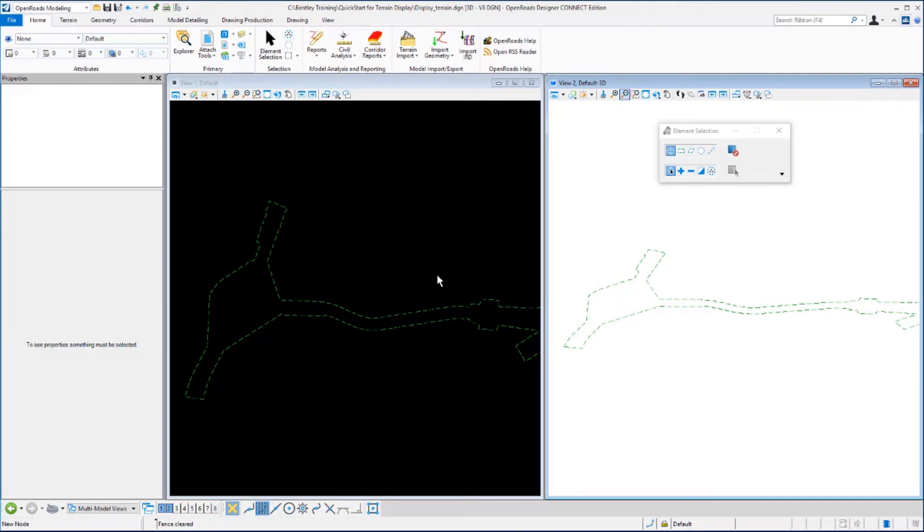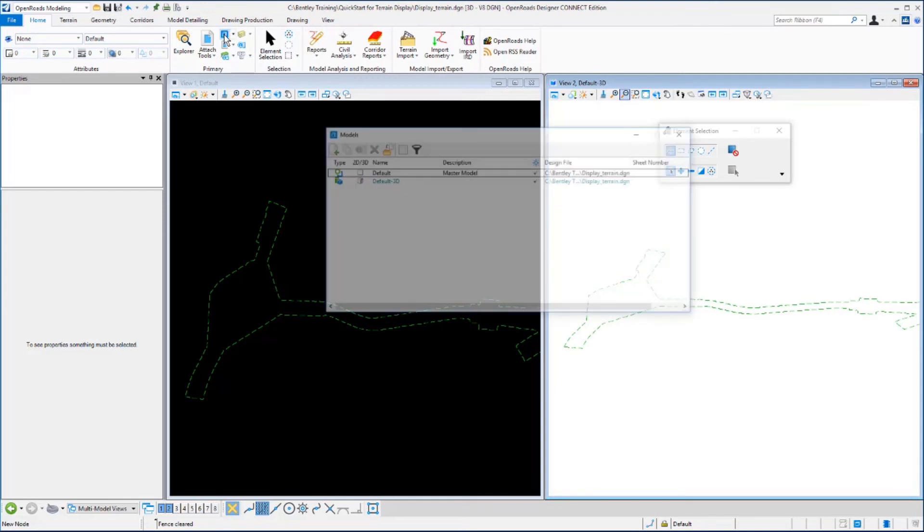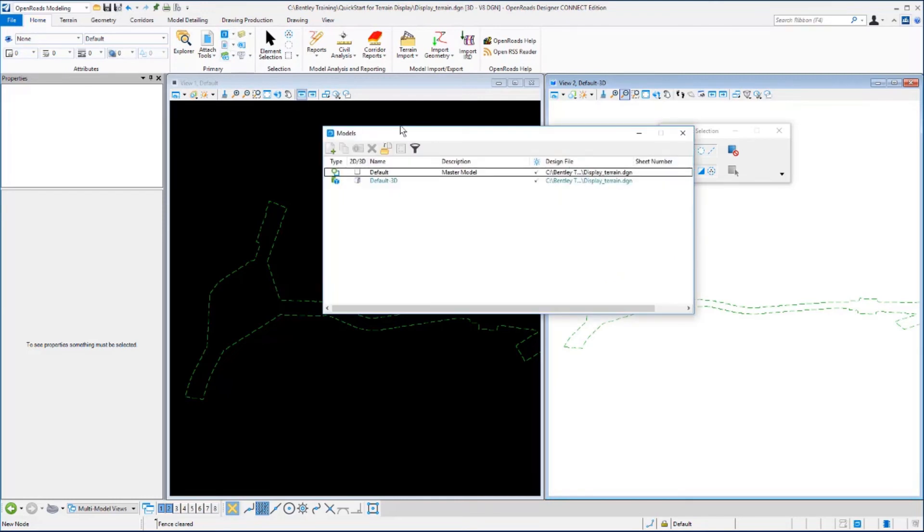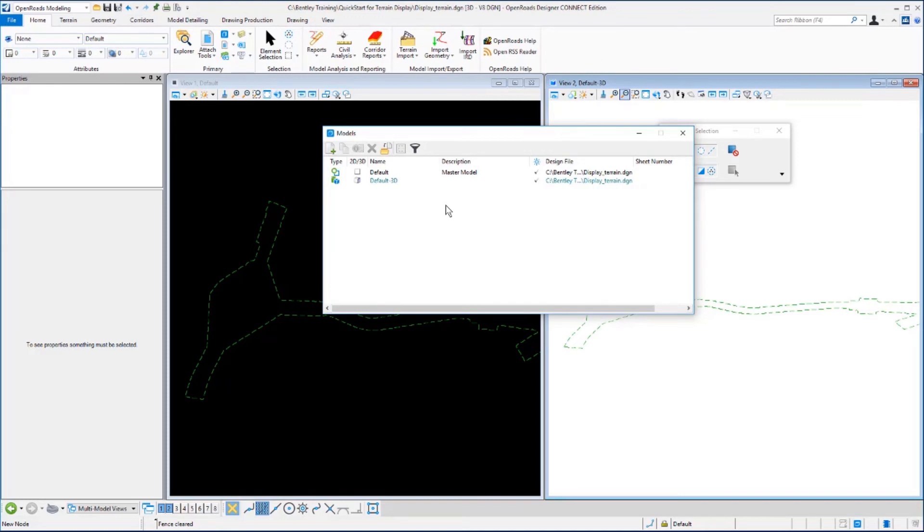Now let's review the models that are in this design file. On the home tab in the primary category we want to select the models tool and this will bring up the models dialog. You want to note that models can be 2D or 3D, and it's important to realize that even though we started with a 2D design file, it is possible to have a 3D model available in the same design file.